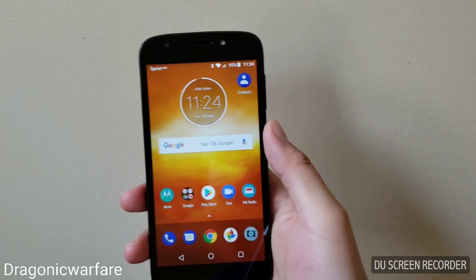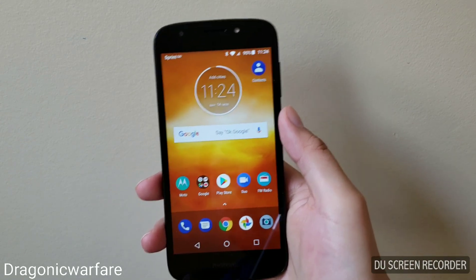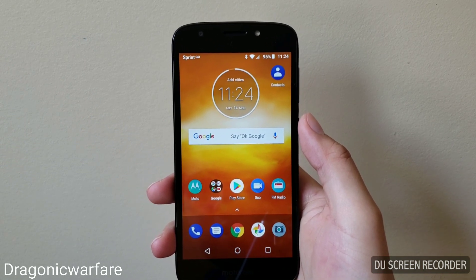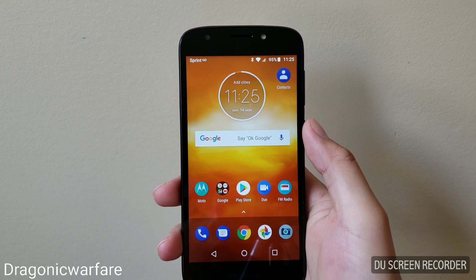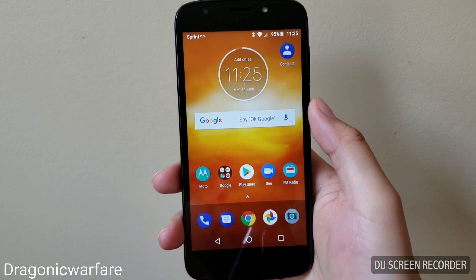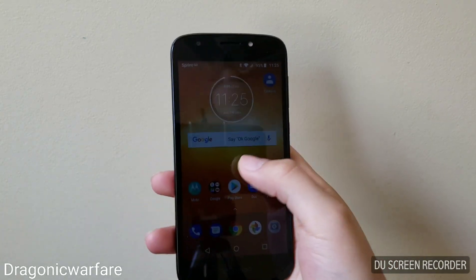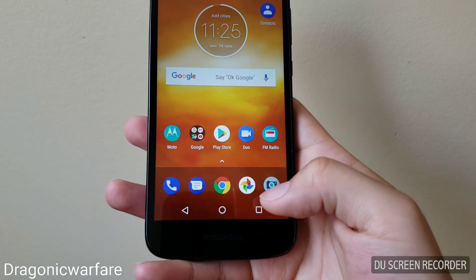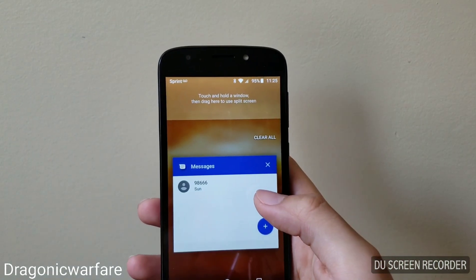I had one of my viewers request this video, asking if this phone had multi-window features — and it does. I'm going to show you how to use it. All you have to do is click the multi-window or multitask button.